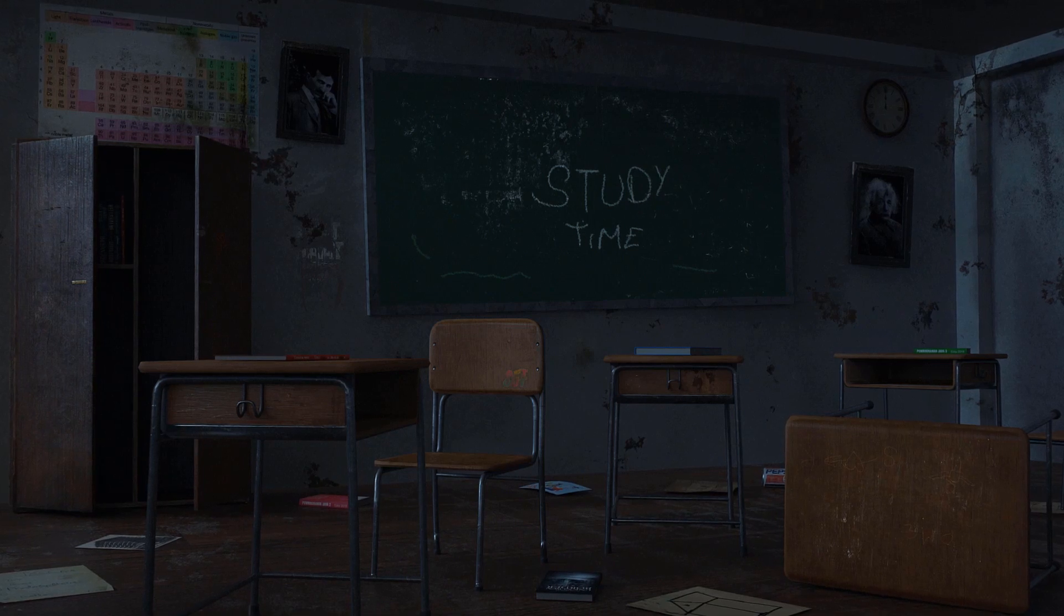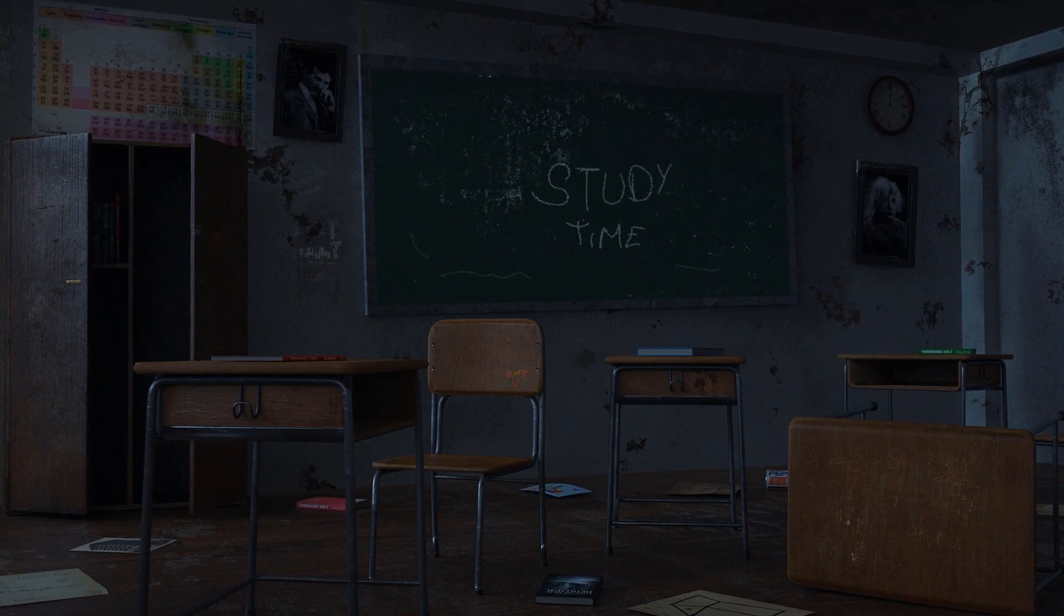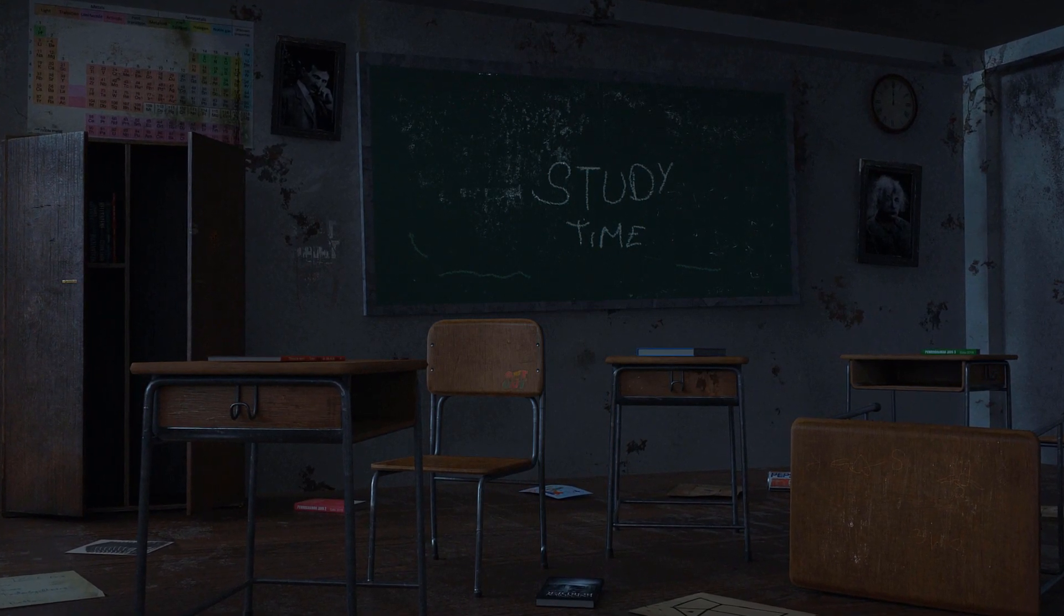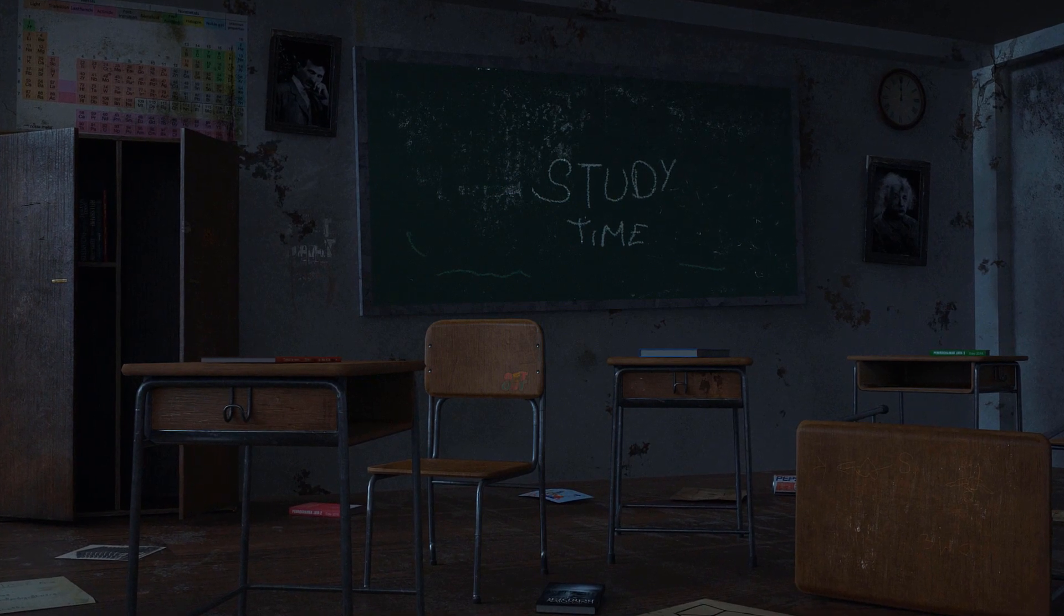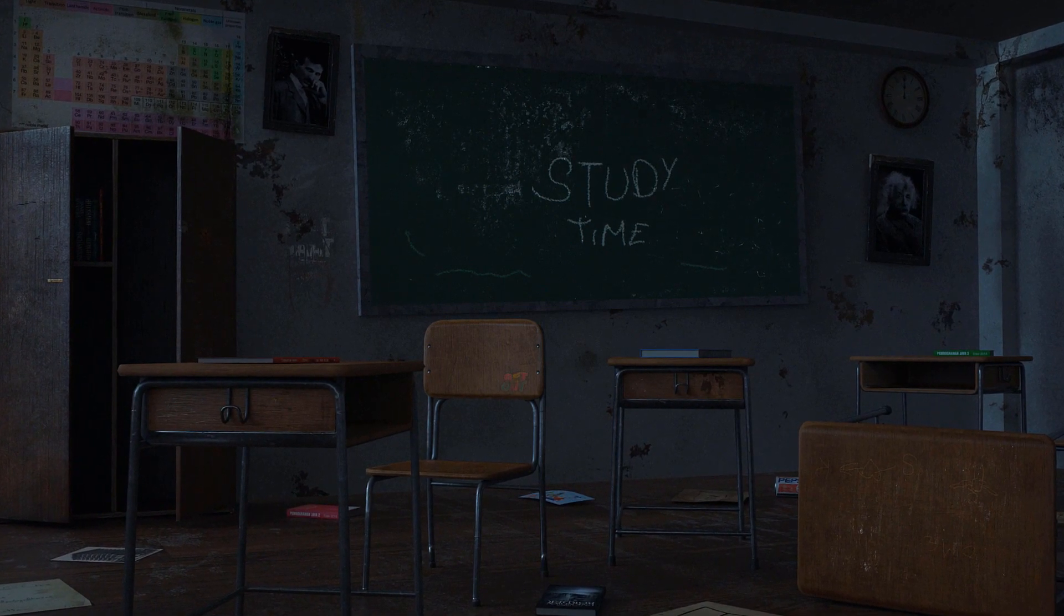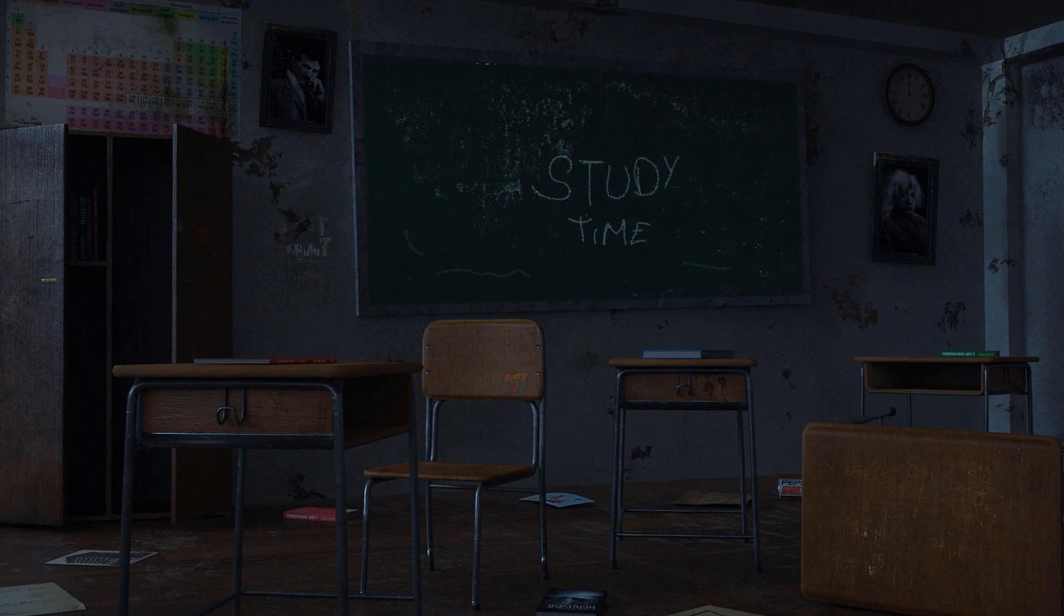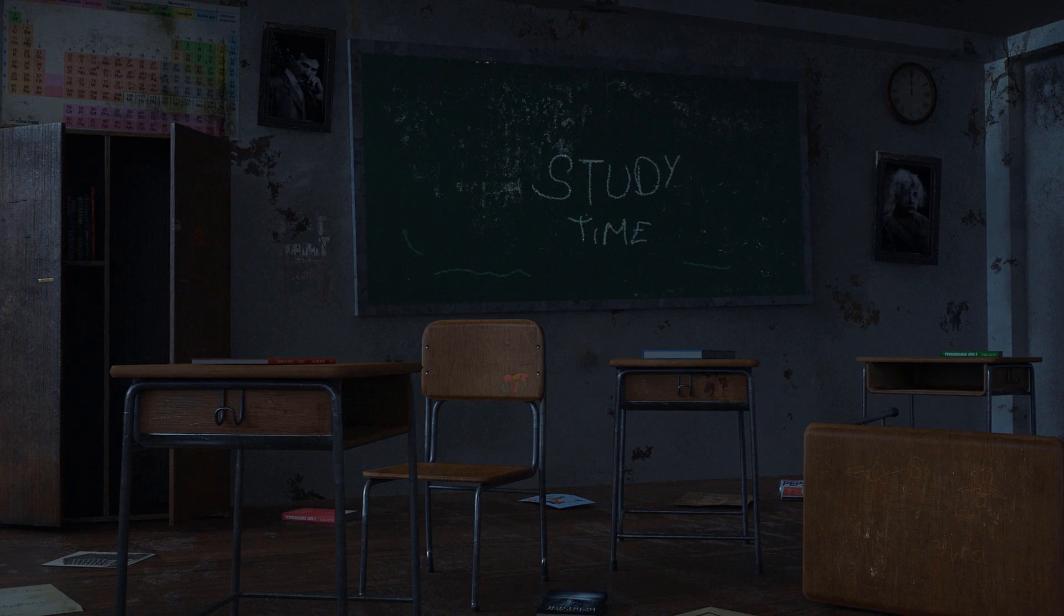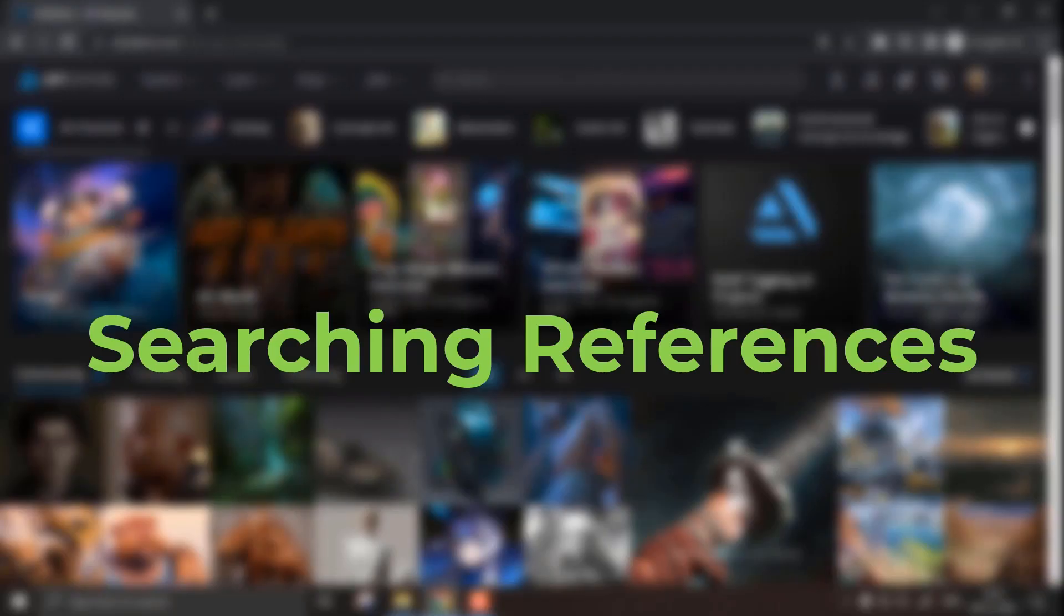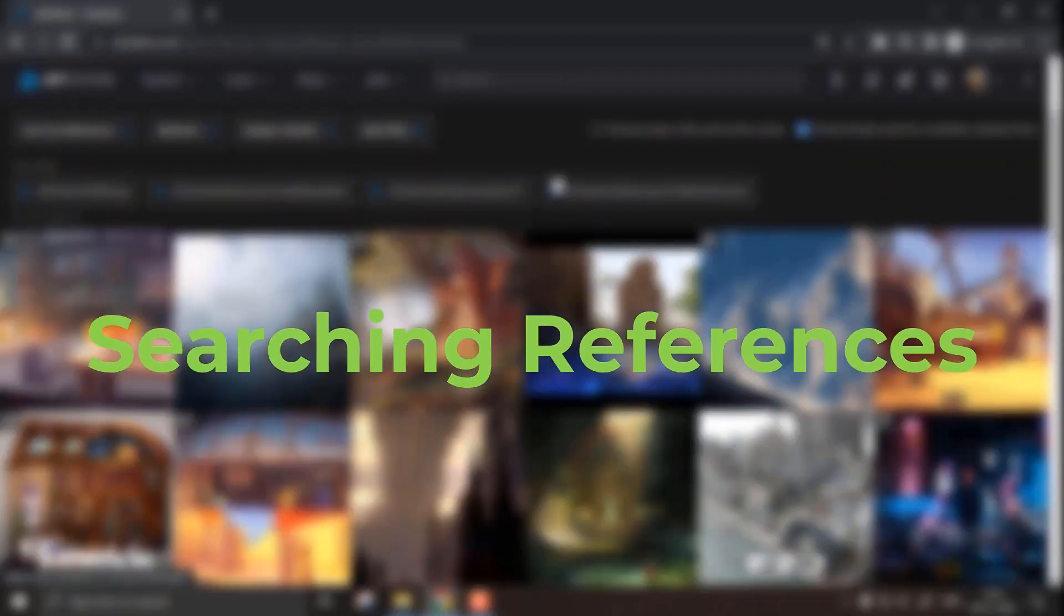What's up guys, welcome back to this video. Today we are going to talk about how I created this apocalyptic slash abandoned school classroom artwork using Blender and Adobe Photoshop.